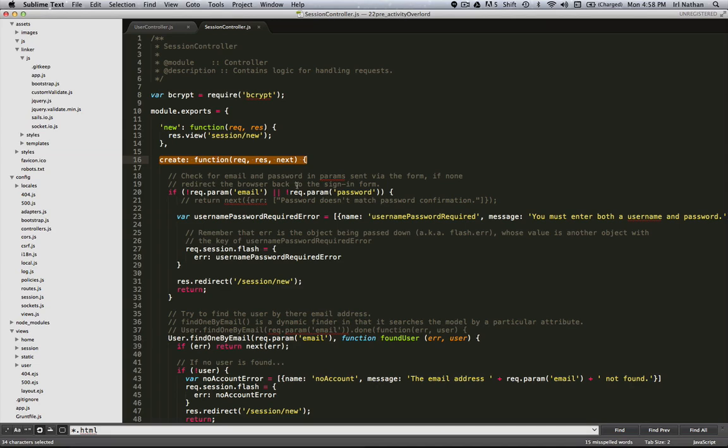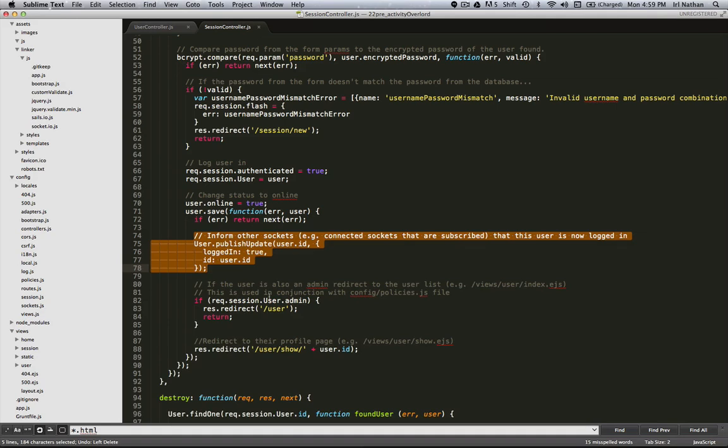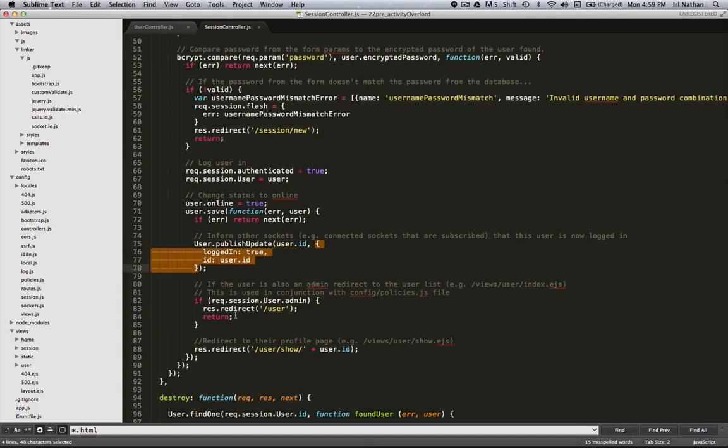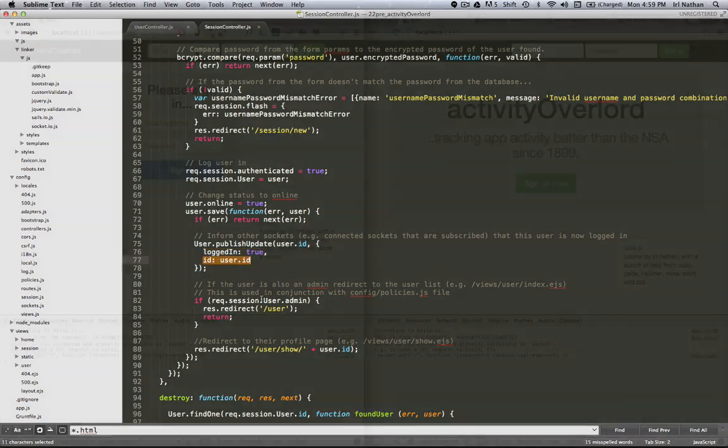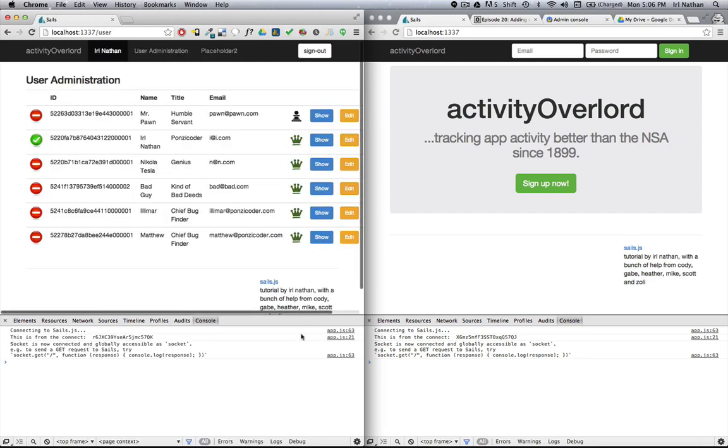So here we are in the create action of the session controller. When a user authenticates, we're going to let other users know by using the publish update method. We're going to pass the user ID as the first argument and then an object that will contain the changes that we want to send to the other sockets. In this case, whether logged in is true or false and the user ID. Let's try it out. Okay, we have two browsers here, one in regular mode and one in incognito mode with the Chrome console open in both tabs. I'm going to log into activity overlord, which should trigger the publish update and log it to the console.